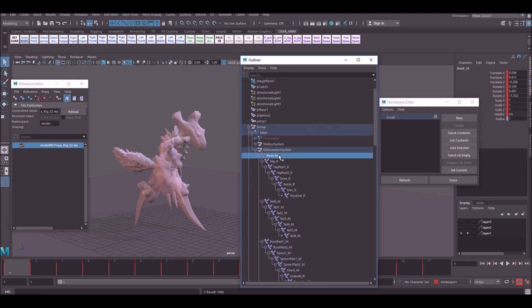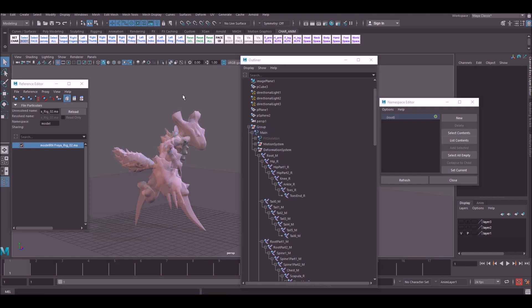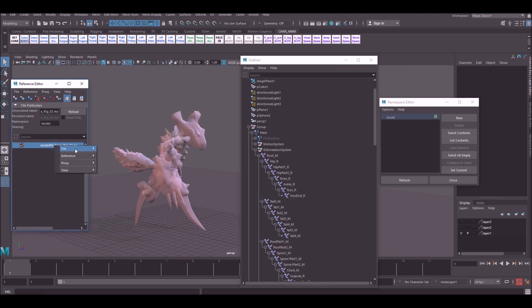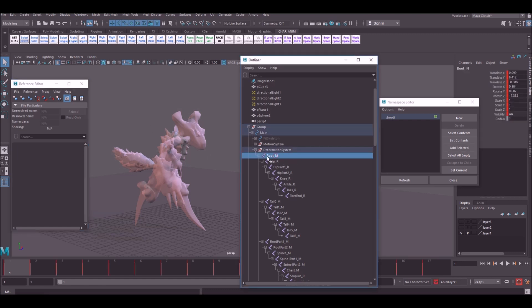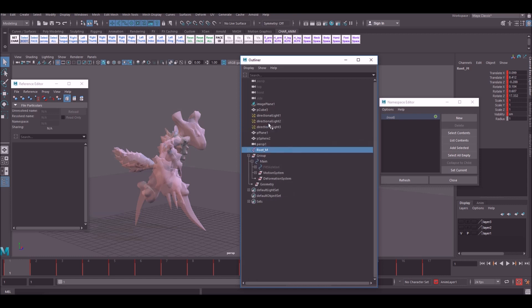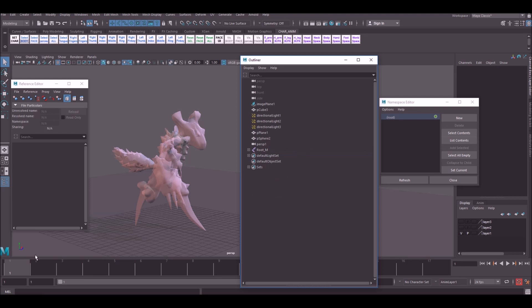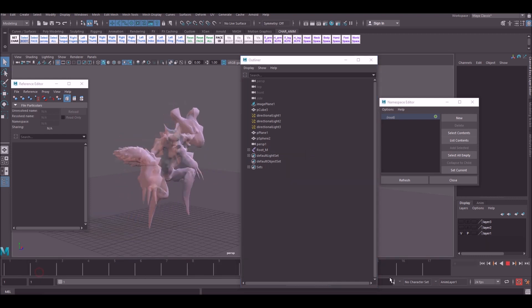From here what you need to do is import this into the scene now to be able to edit it further. Right click on here, go to Import Objects from Reference. This will bring it into the scene so it's no longer referenced. This will allow you to grab your very top joint, middle mouse button, bring it out of the hierarchy, and now it's still got the animation on it but it's all on the joints.